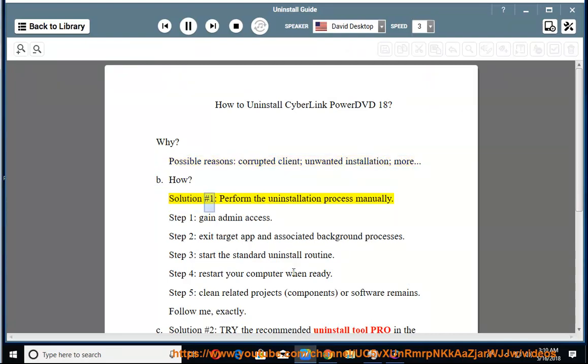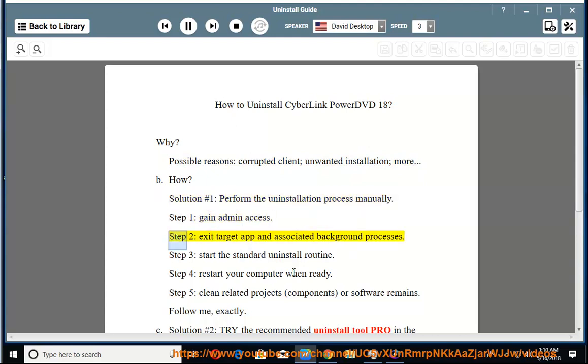How? Solution number one: perform the uninstallation process manually. Step one, gain admin access. Step two, exit the target app and associated background processes. Step three, start the standard uninstall routine.